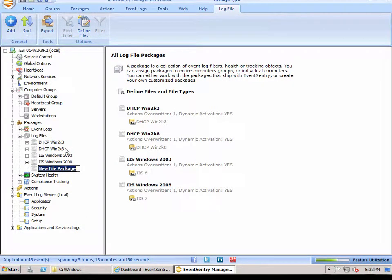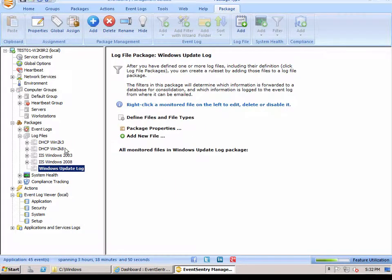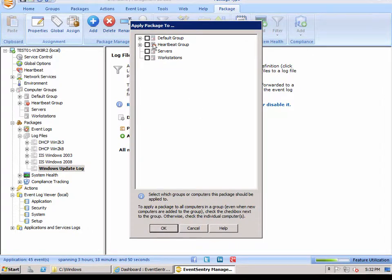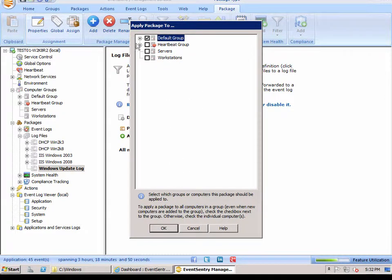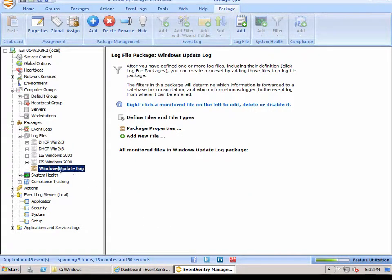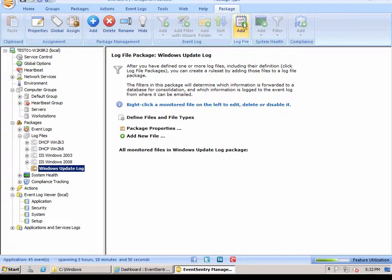We're going to hit add here and we'll call it the Windows Update log again. And we're going to assign it in this case to the default group, which is where our test computer test one here is located. So the package changes color indicating it's assigned. And now we add a log file.